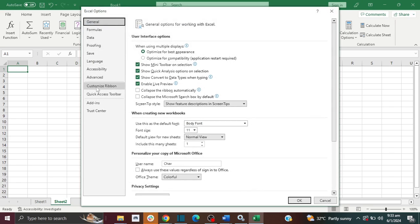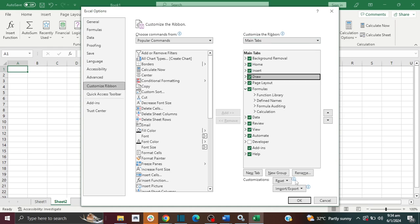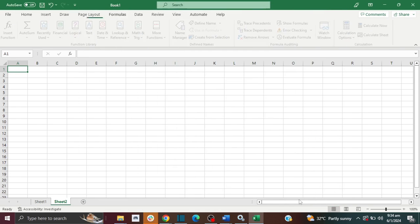Then you're going to go to Customize Ribbon. Then in the main tab, you're going to click on Draw and then you're going to click on OK.